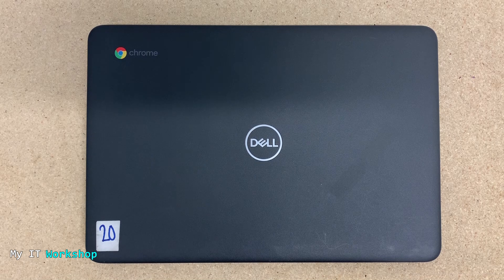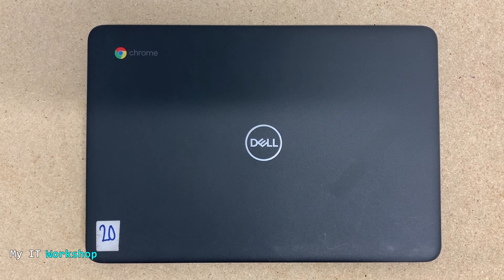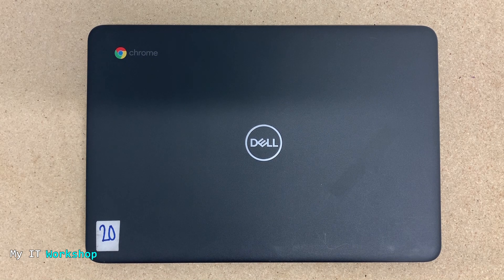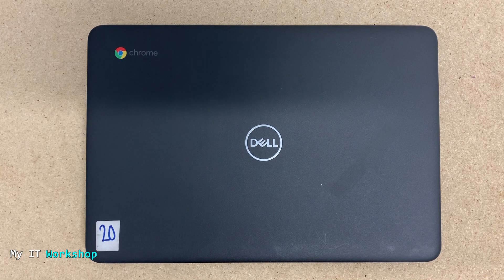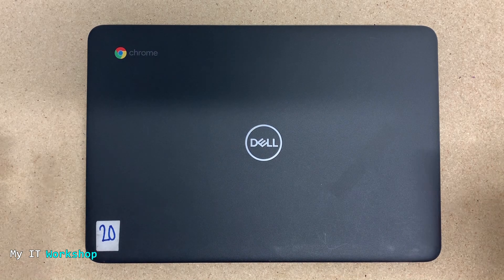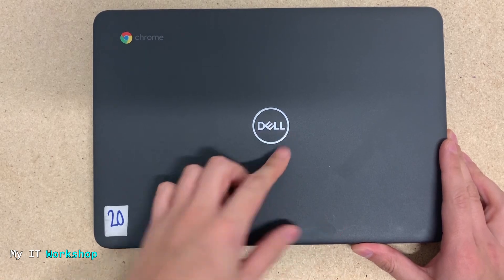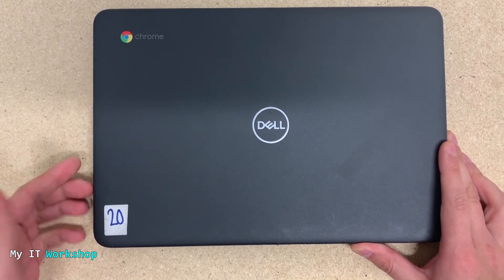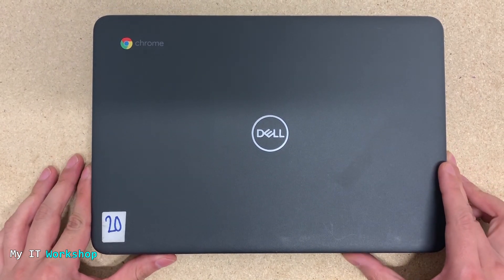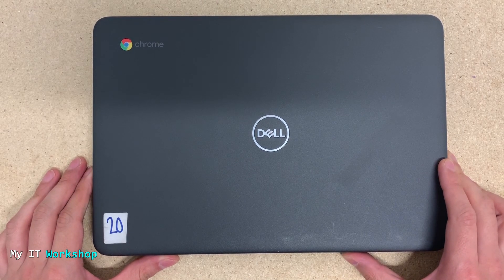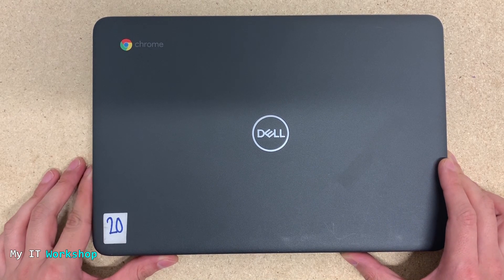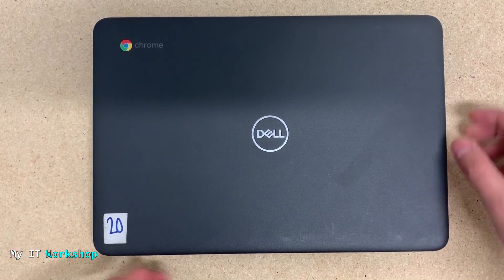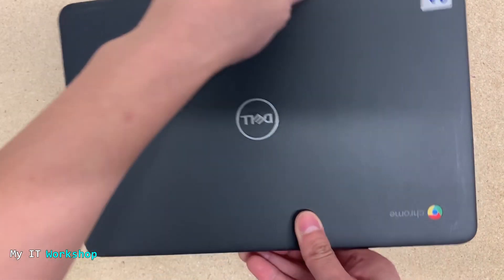Now I have a lot of videos related to Chromebooks. I have a playlist if you're interested. You can click on the top right of the screen or in the video description below. As you can see, I have this Dell Chromebook 11 inches, model 3100, but this fix is going to work for many other models and manufacturers as well.